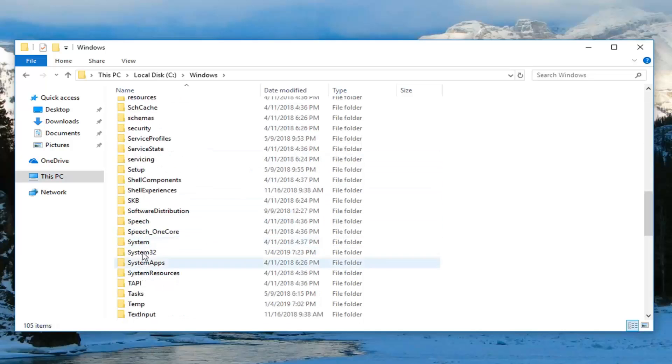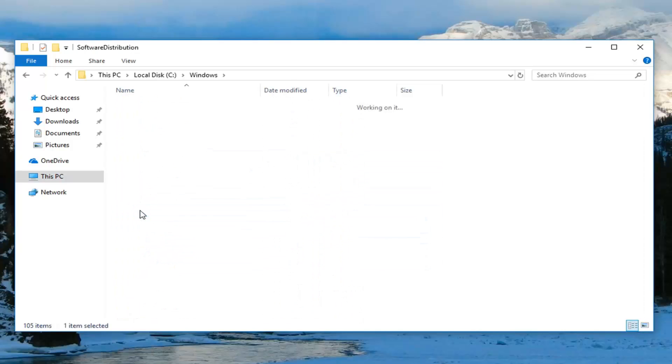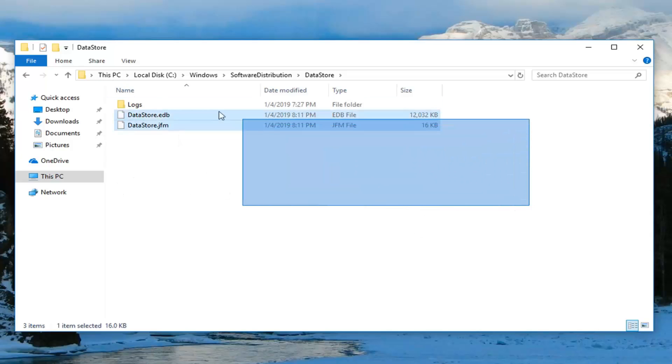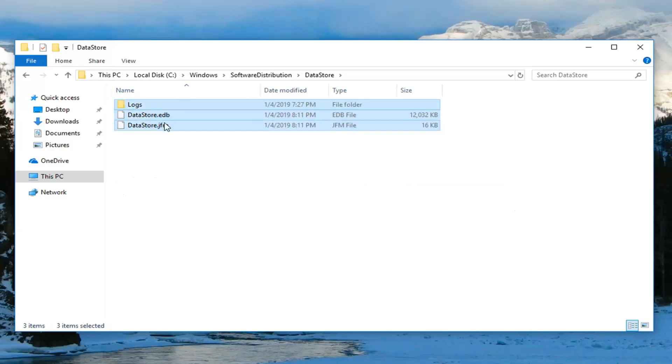Do the same thing for the software distribution folder, and now do the same thing for data store. Now that you are in the data store folder, you want to go ahead and delete any items in here. So just drag over all of them, or you can just click delete on your keyboard for each one of them. There's only three.